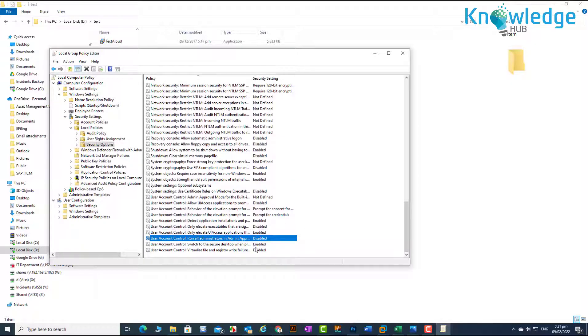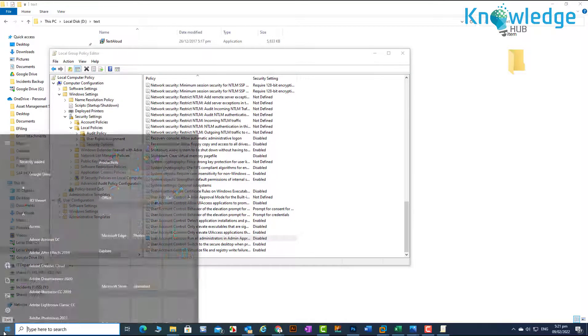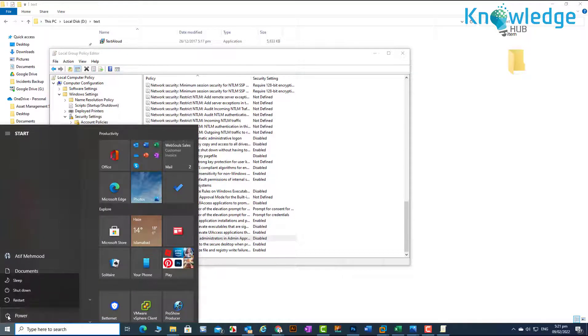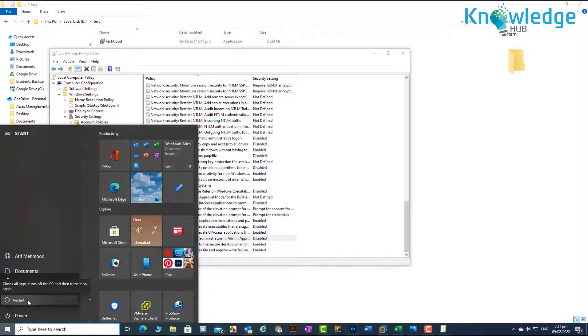When finished, close local group policy editor and then restart your computer. Once system is restarted, you will be able to install application without any notification.